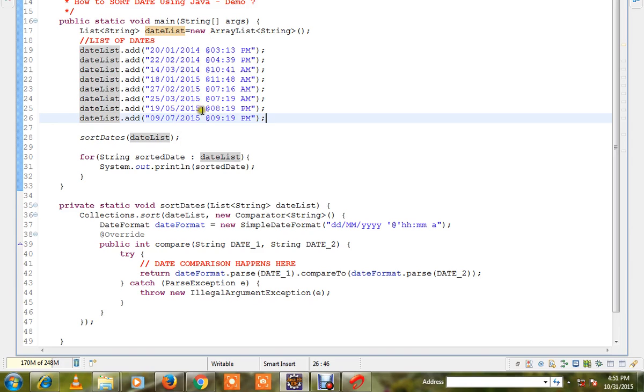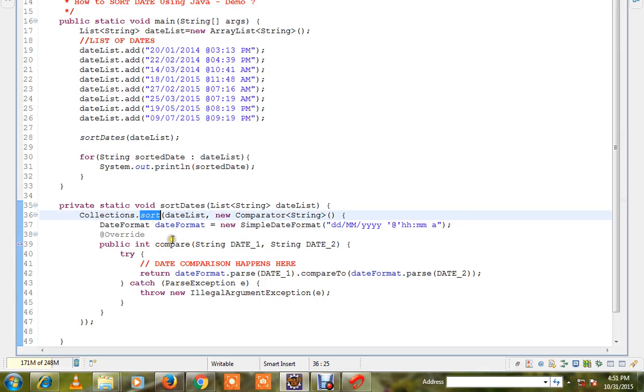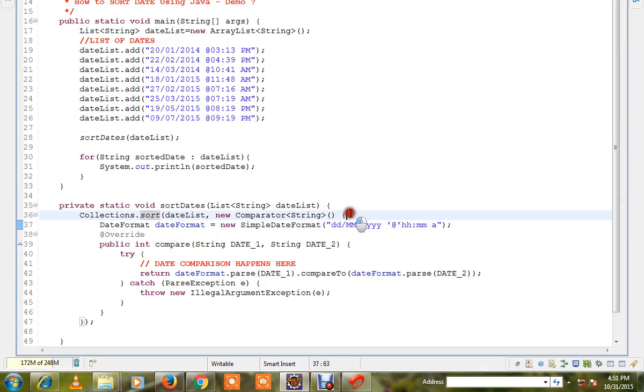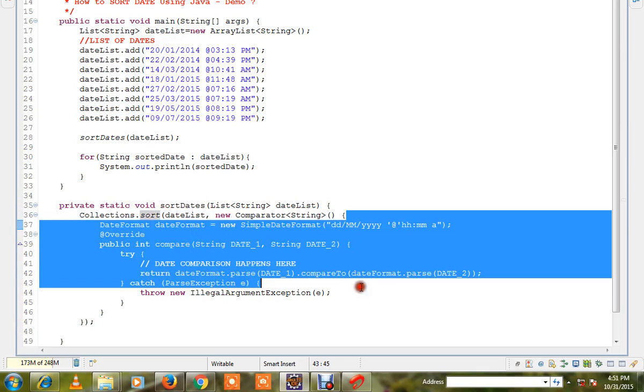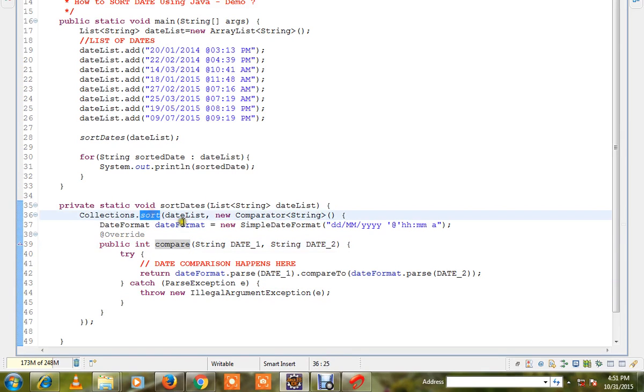I am calling this method and this method has collections.sort and we are going to pass a comparator. Within the comparator we have a method called compare which will be called by sort method for each date.